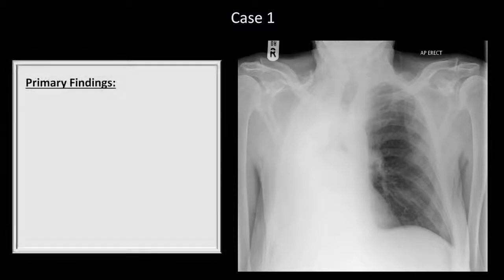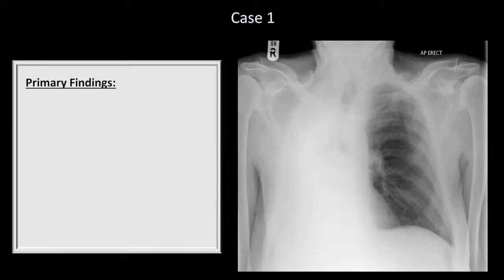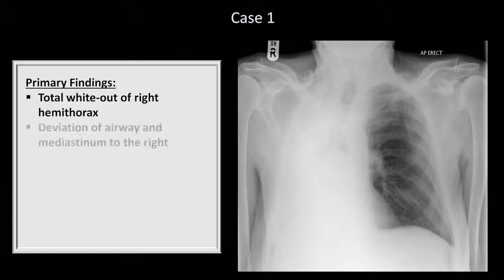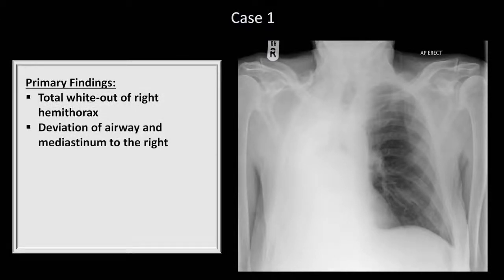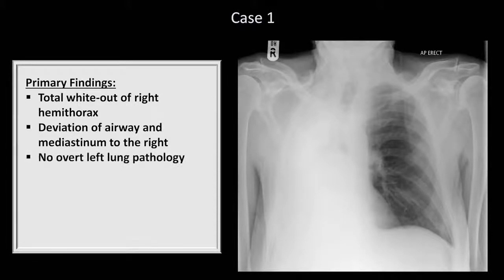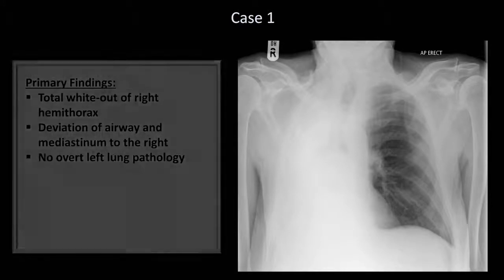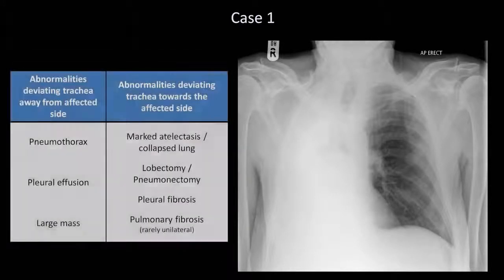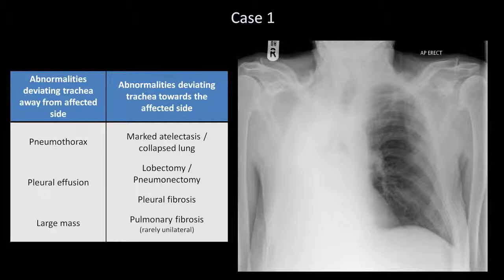Case 1. The primary radiographic finding in this first case isn't exactly subtle. There is complete whiteout of the right hemithorax with rightward deviation of the trachea, as well as the entire mediastinum. The left lung appears normal. What are some conditions that might cause this? If we pull up the differential diagnosis for tracheal shifts from Lesson 4, we see that they are divided into those which cause the trachea to be deviated away from the abnormal side, and those which cause it to be deviated towards the abnormal side, as in this case.